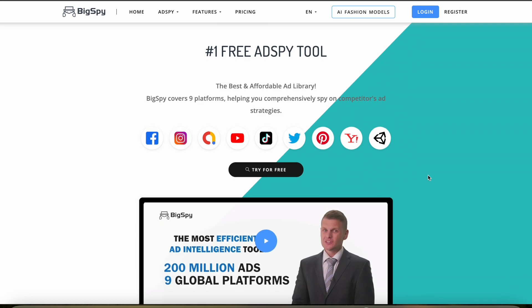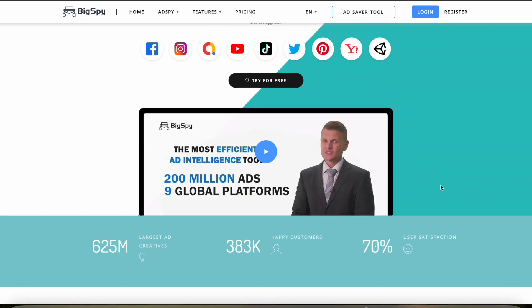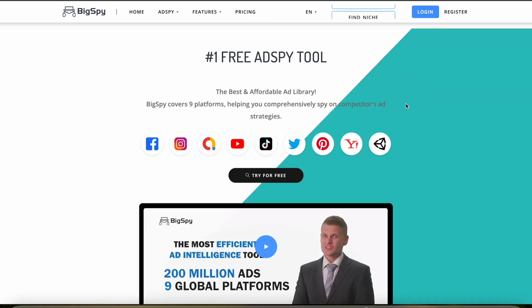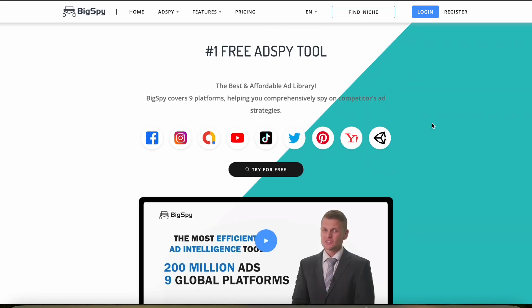Currently BigSpy doesn't offer a mobile app, which can be a limitation for some users who want mobile access for their research and monitoring activities. You would have to use it on your laptop or computer.